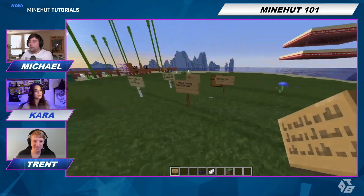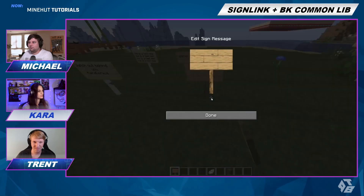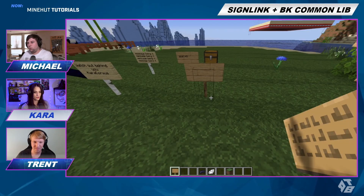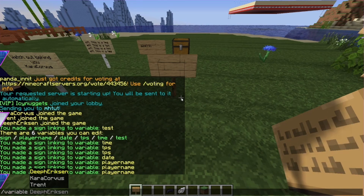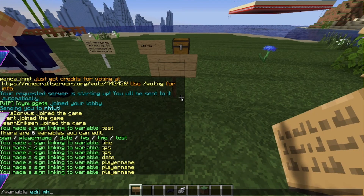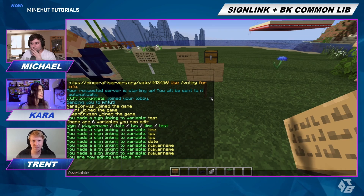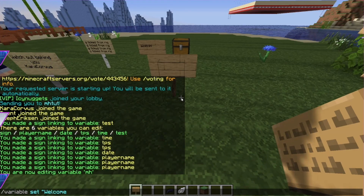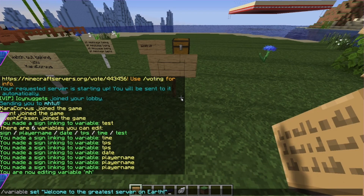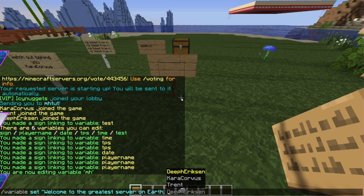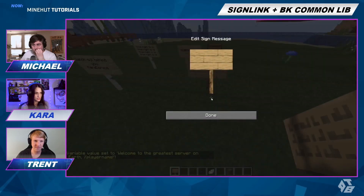Think about the troll potential you have with this sign. Now we're going to get into the fun stuff — we're going to make our own variables. We'll do 'variable edit' and create one called MH. I'll set its value to 'Welcome to the greatest server on earth, percent player name.' So let's do percent MH.